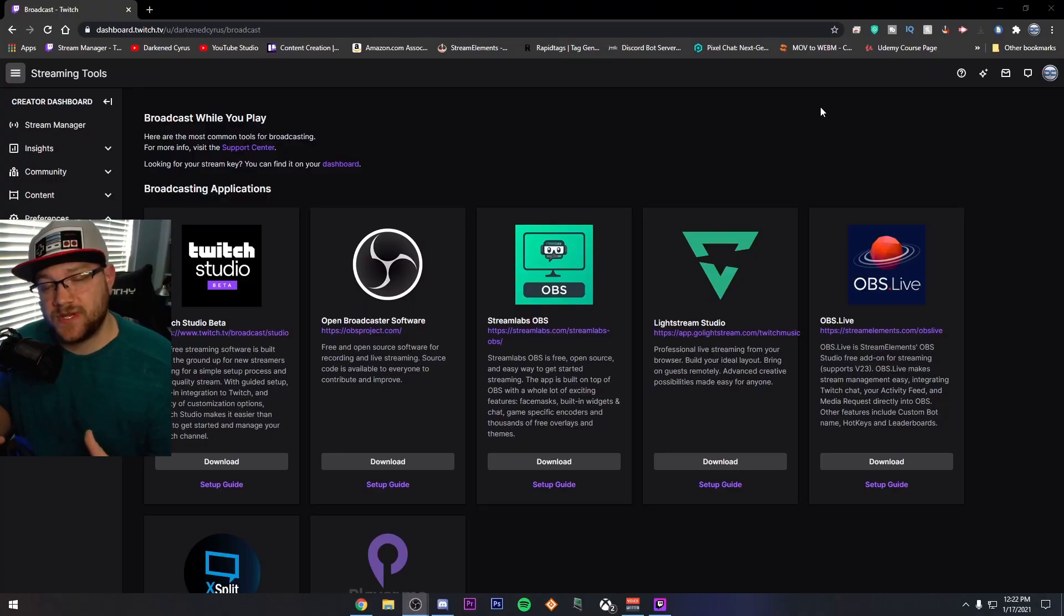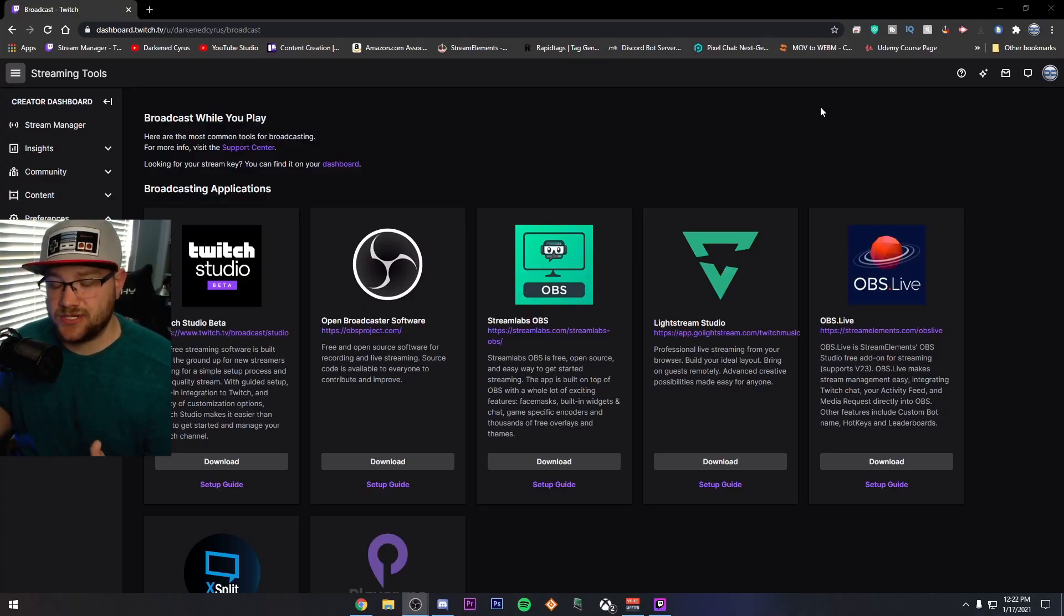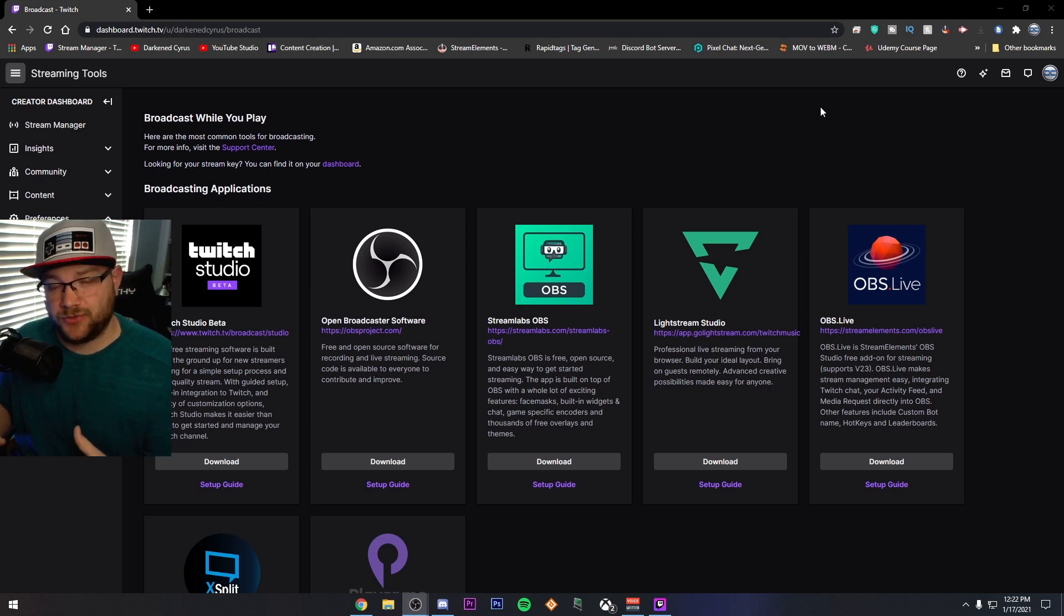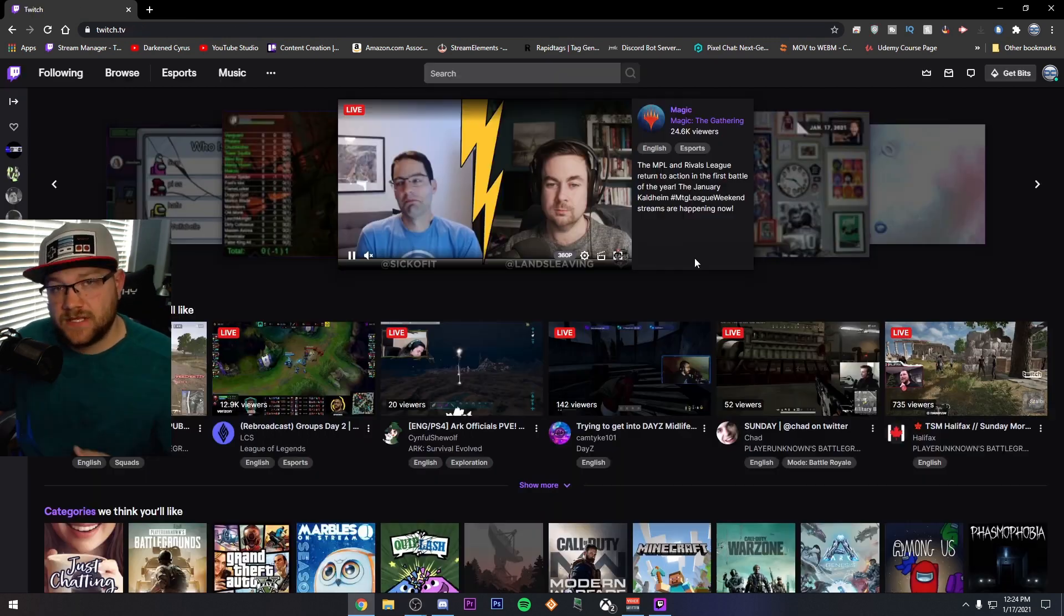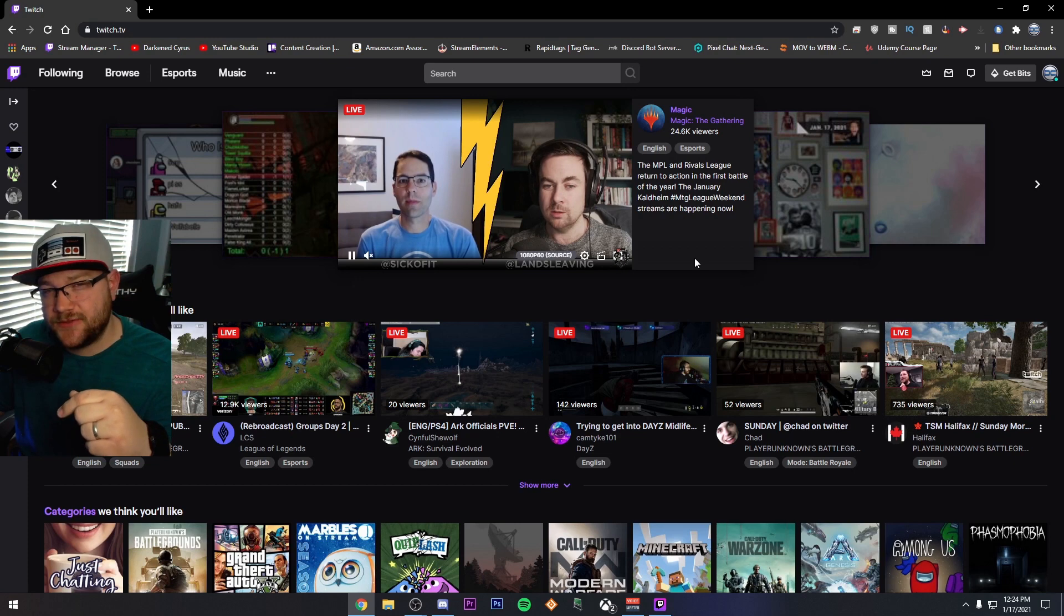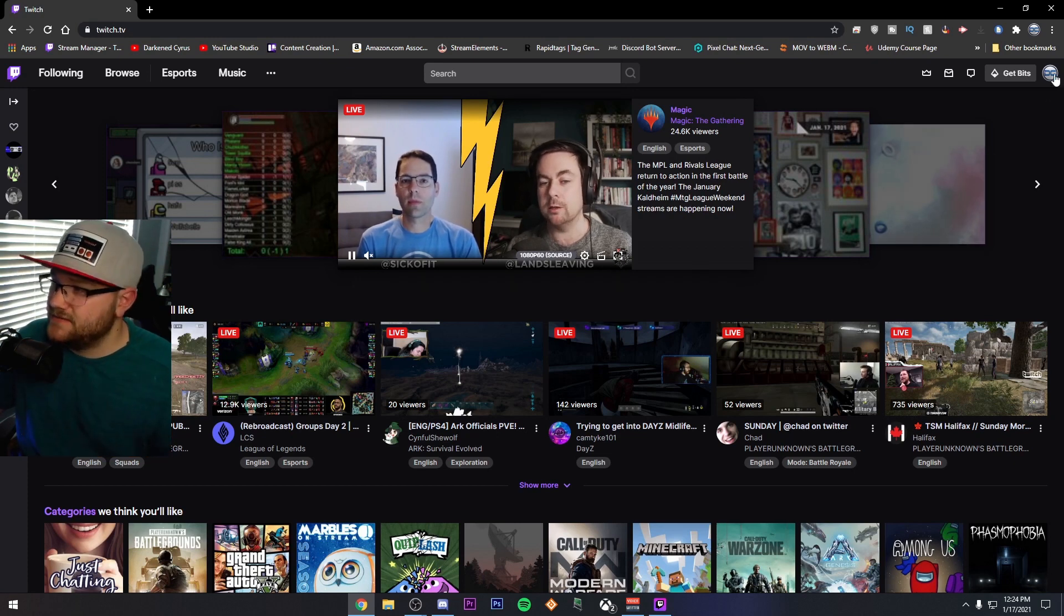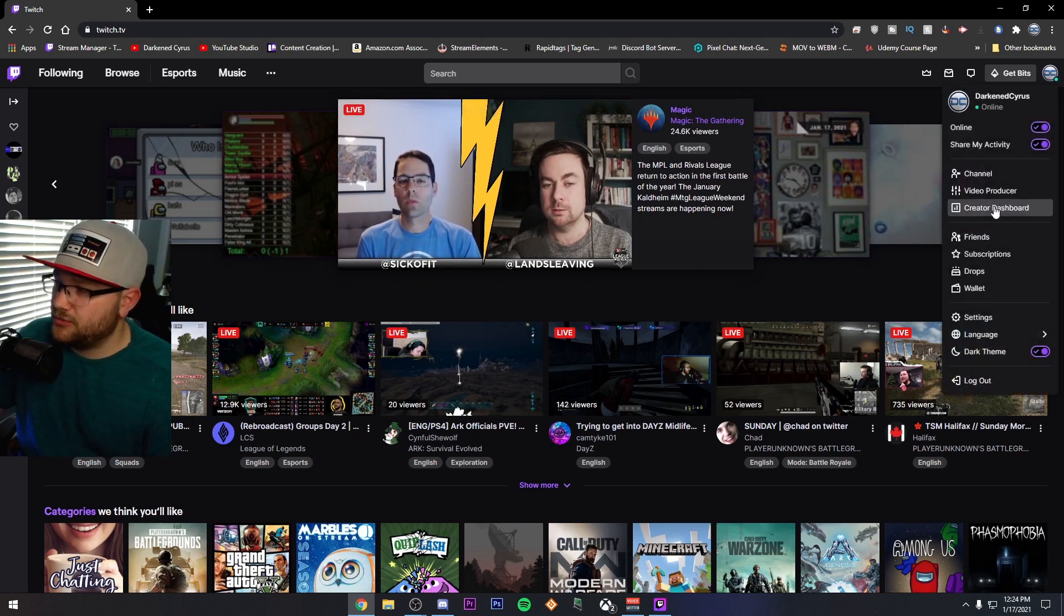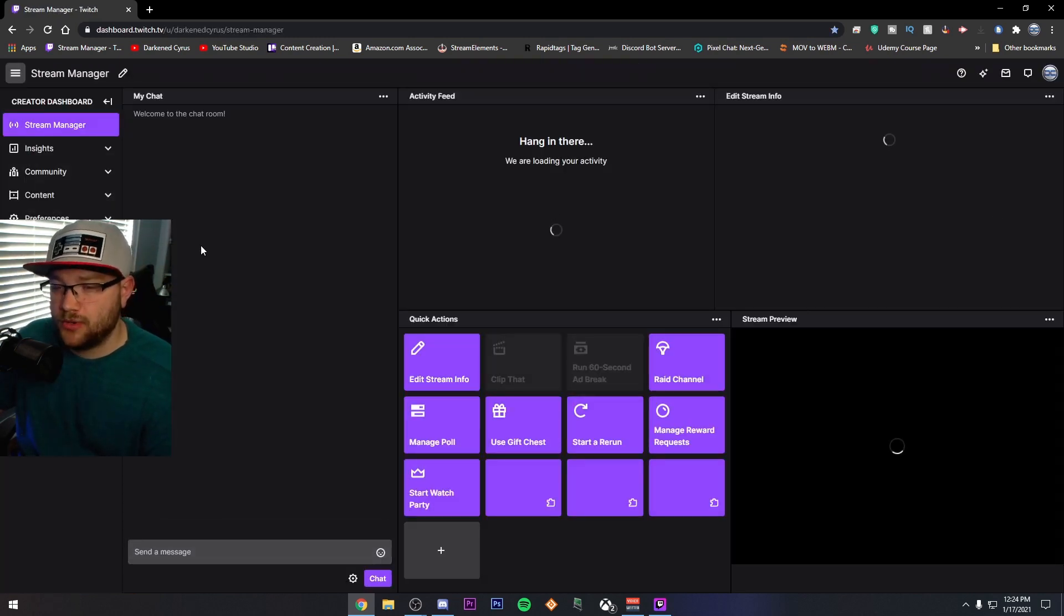First up is Twitch Studio. This one's very platform-dependent because it is to Twitch, except that this is one of the most popular streaming platforms. So if you're not using Twitch, go ahead and use the timestamp and skip forward to OBS or Streamlabs OBS. But let's talk about Twitch Studio. To get Twitch Studio, either click the link in the description or head over to twitch.tv. Click on your profile and go to Creator Dashboard.